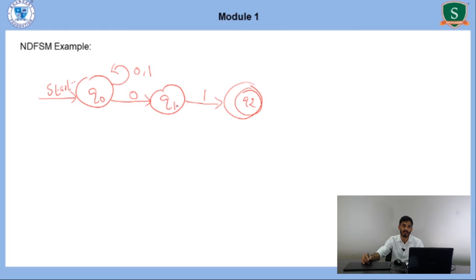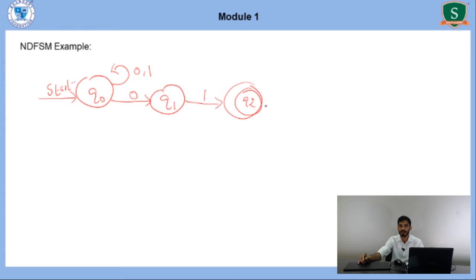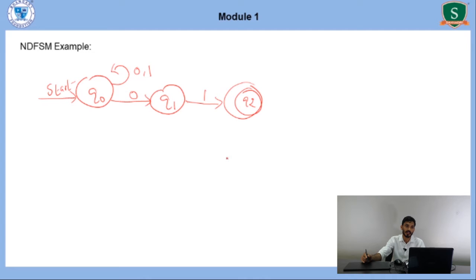If we consider state Q1, in this case Q1 with input 1 is defined, but Q1 with input 0 is not defined — meaning only one transition is defined. But if we consider Q2, both transitions are not defined. Therefore, for NDFSM, we can have 0, 1, or more than one transition. Now we will see how to represent this NDFSM using the formal definition.